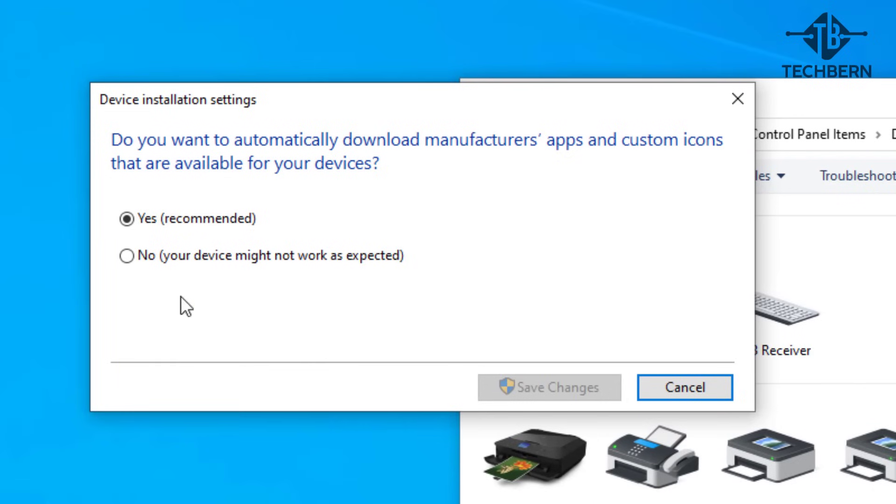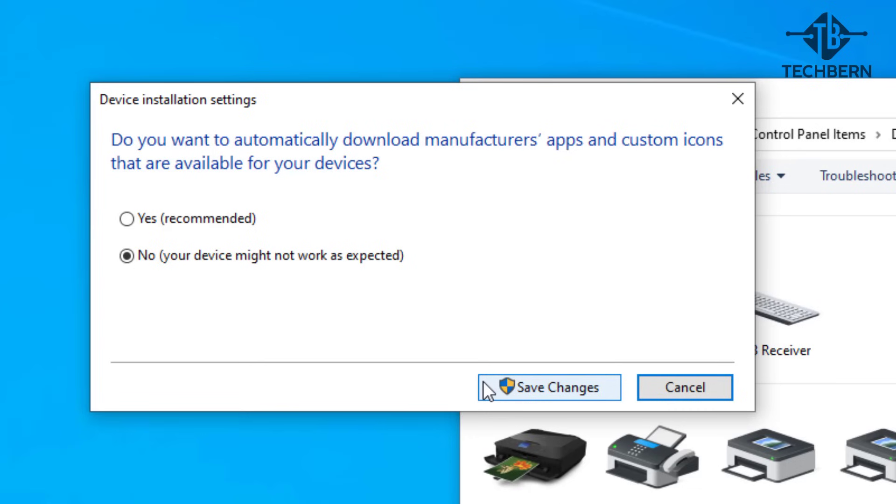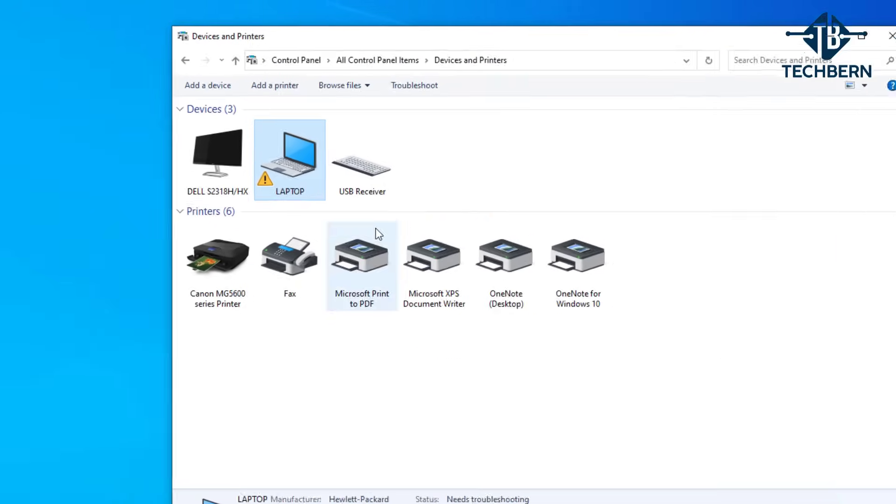Now it asks you, do you want to automatically download manufacturers apps and custom icons that are available for your devices? You'll want to change this to no. This should stop any unexpected updates being applied which could prevent your audio from working.